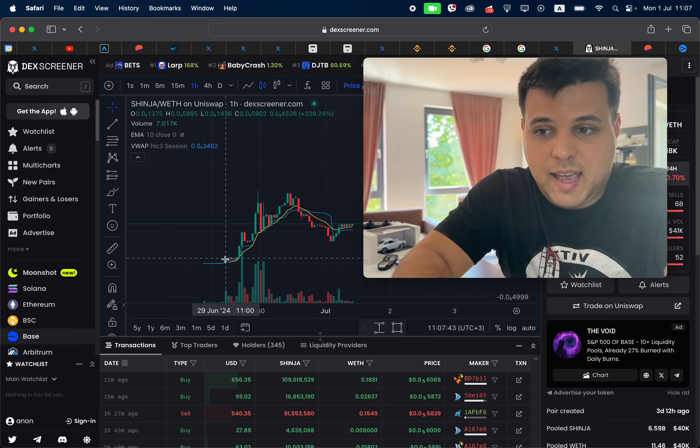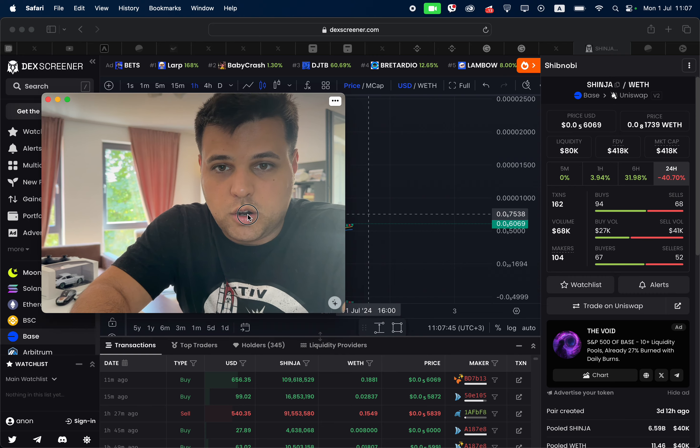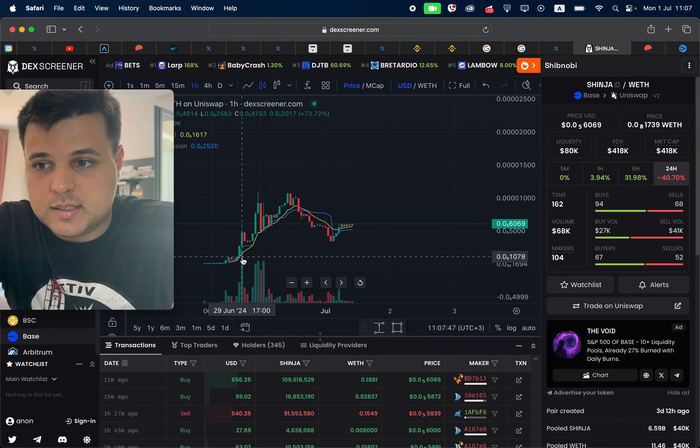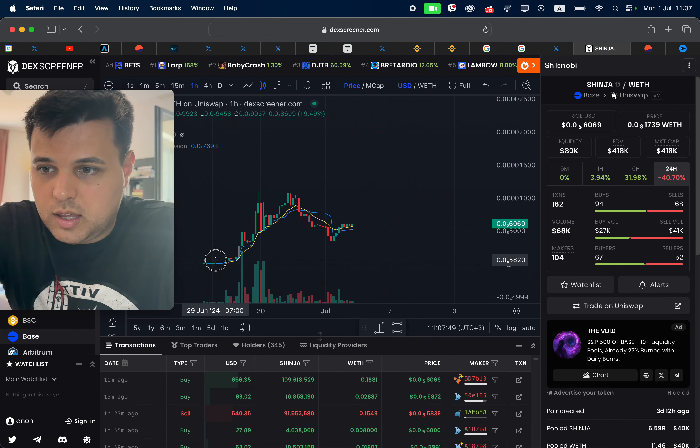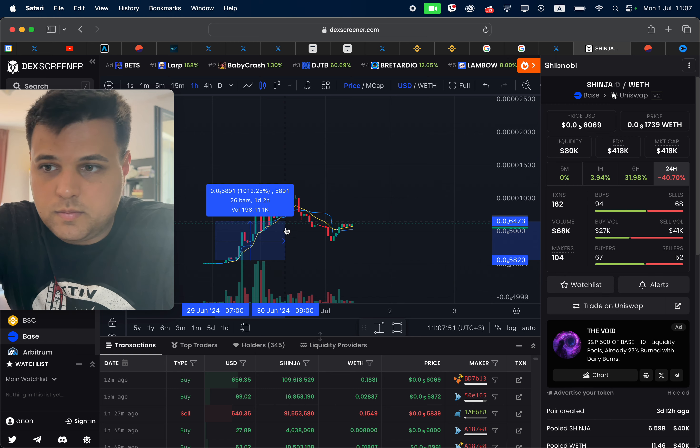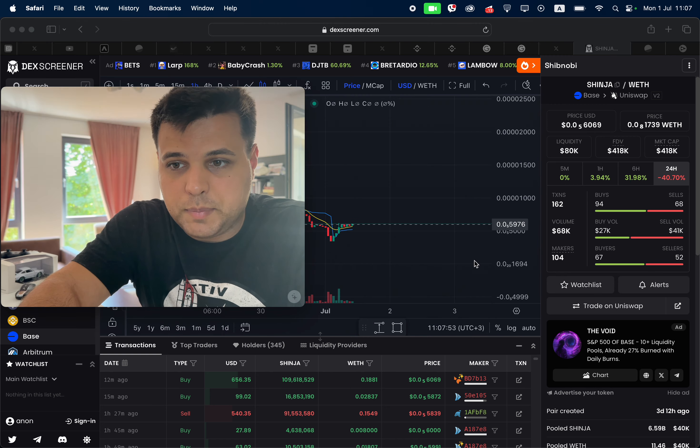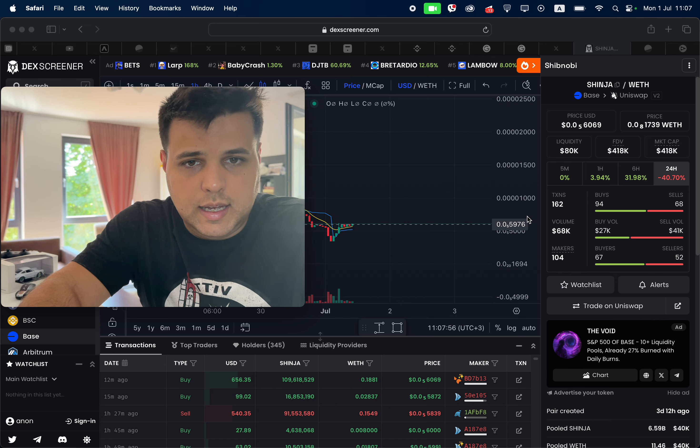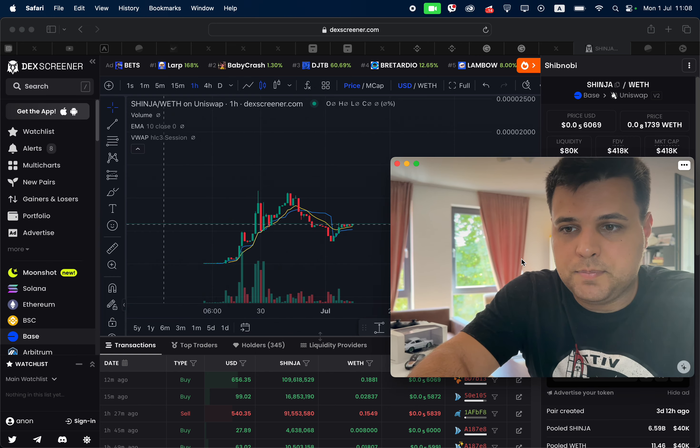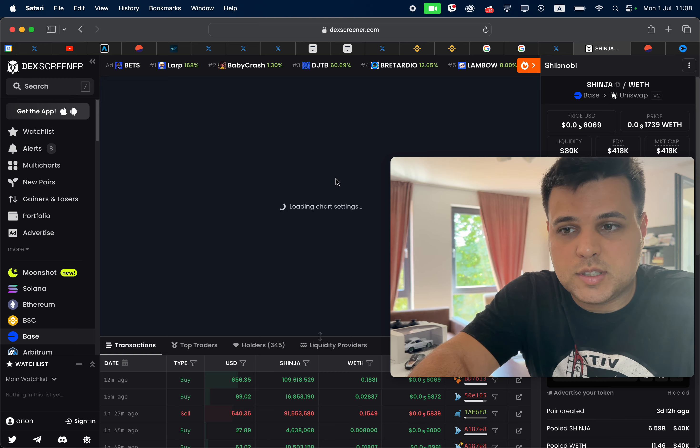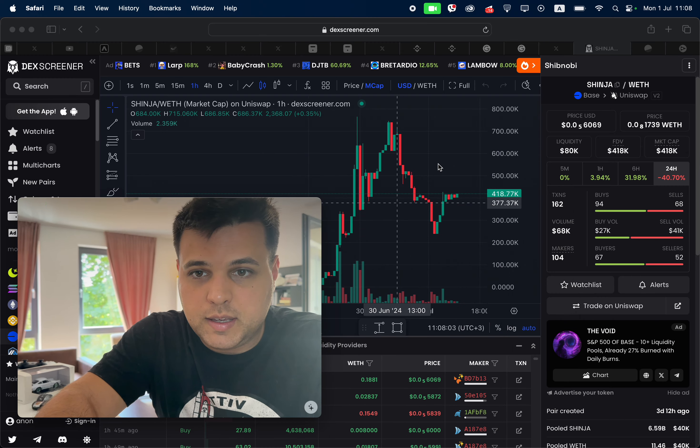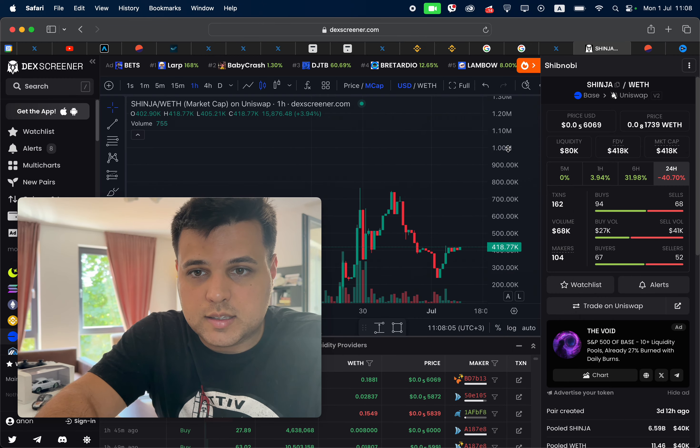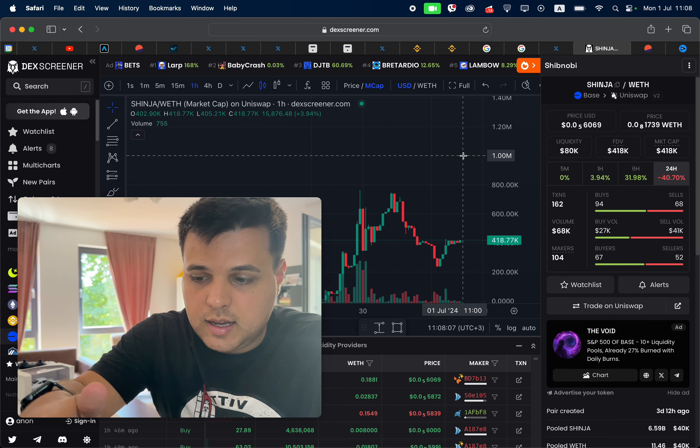We are already up quite a bit since the launch. Yeah, 10x plus, it depends when you bought. Obviously can be higher. Market cap is still very low, 400k. We kind of had some resistance around the one mil mark, but I think we can have some really interesting scenarios here.